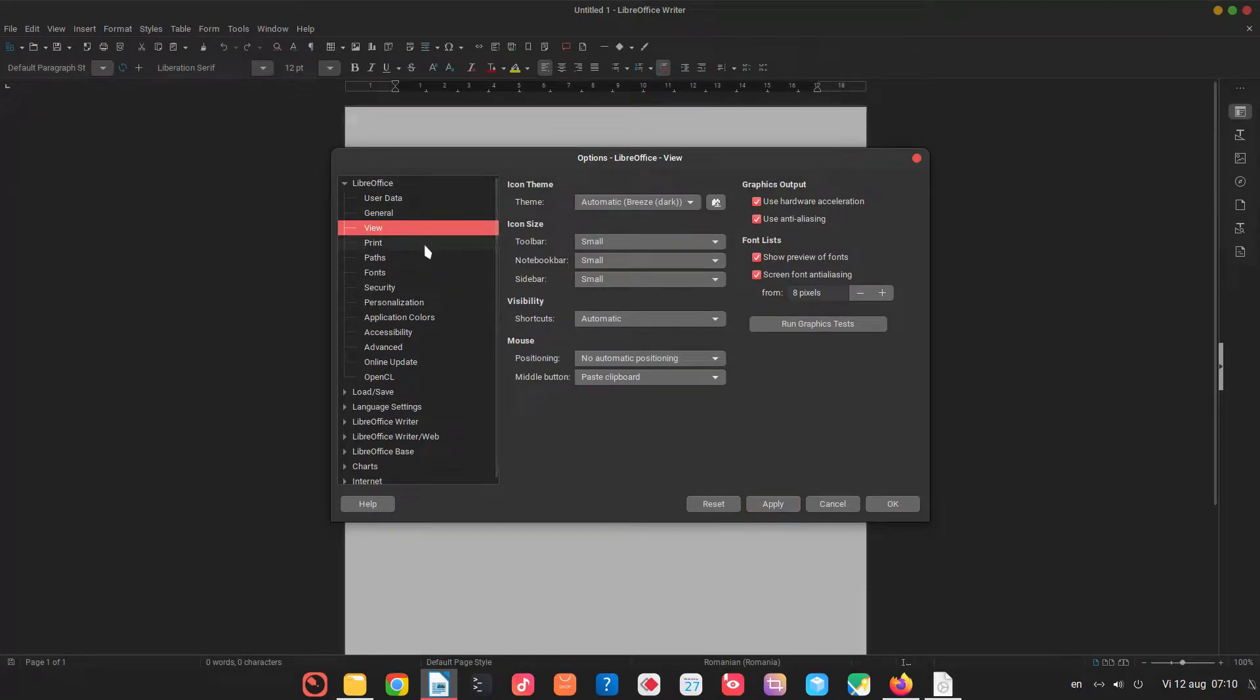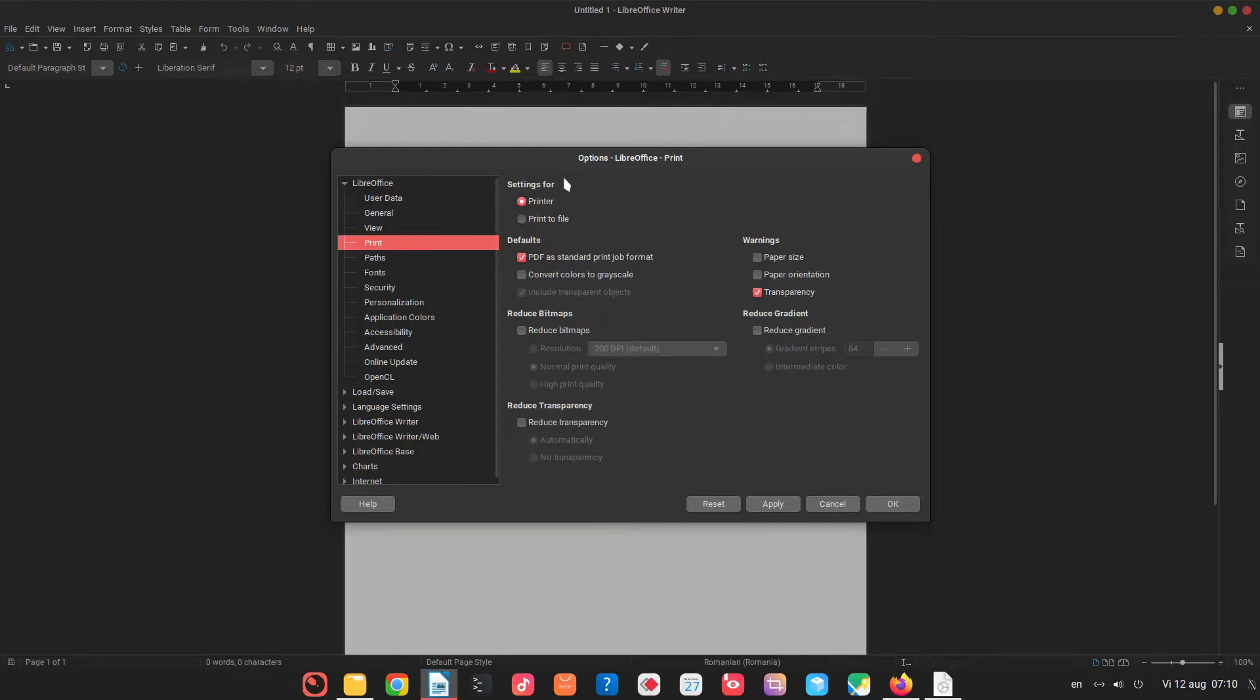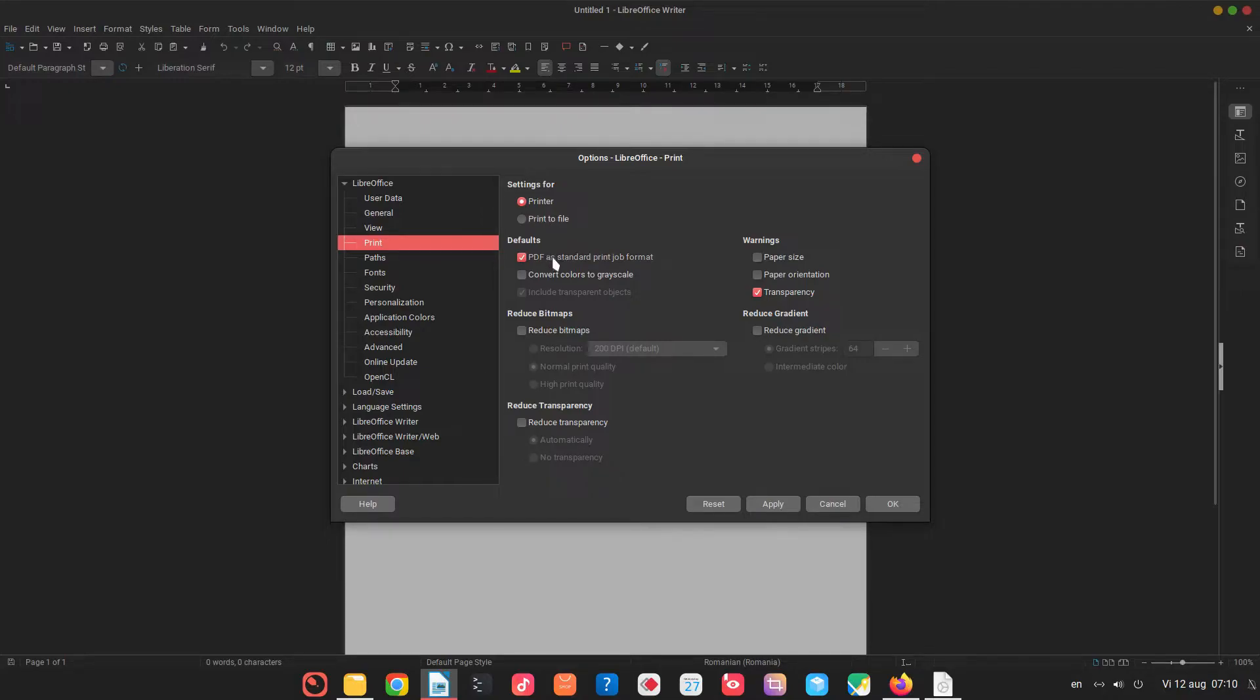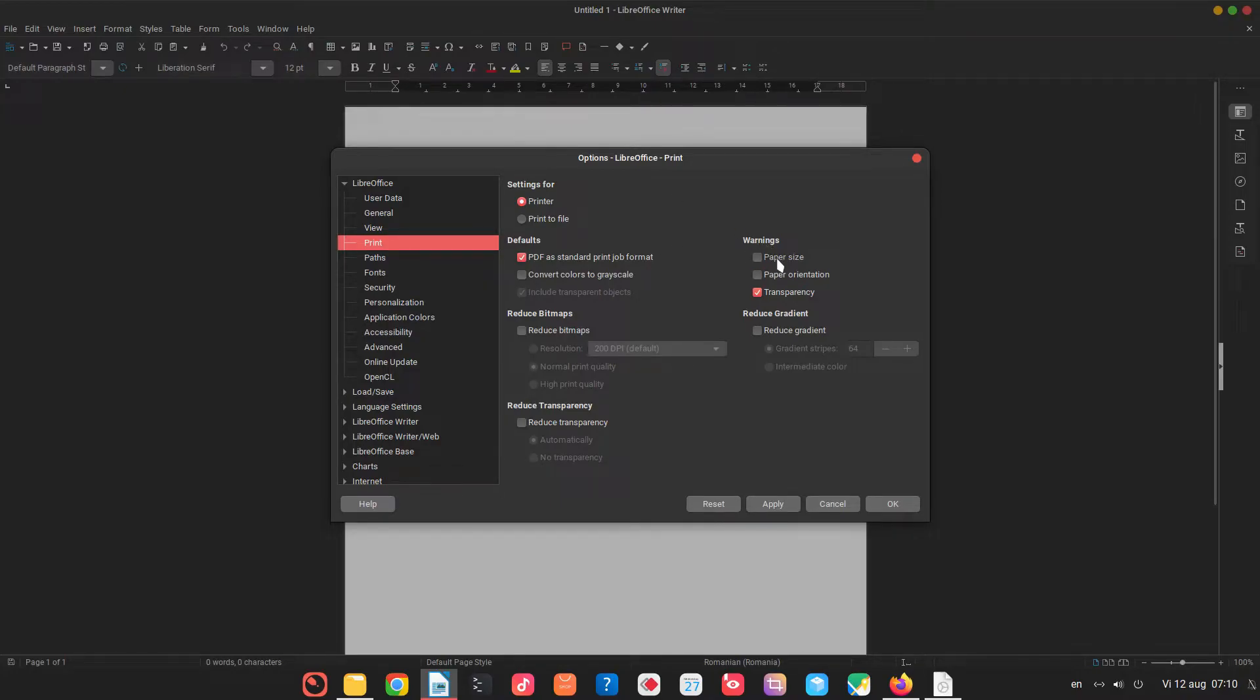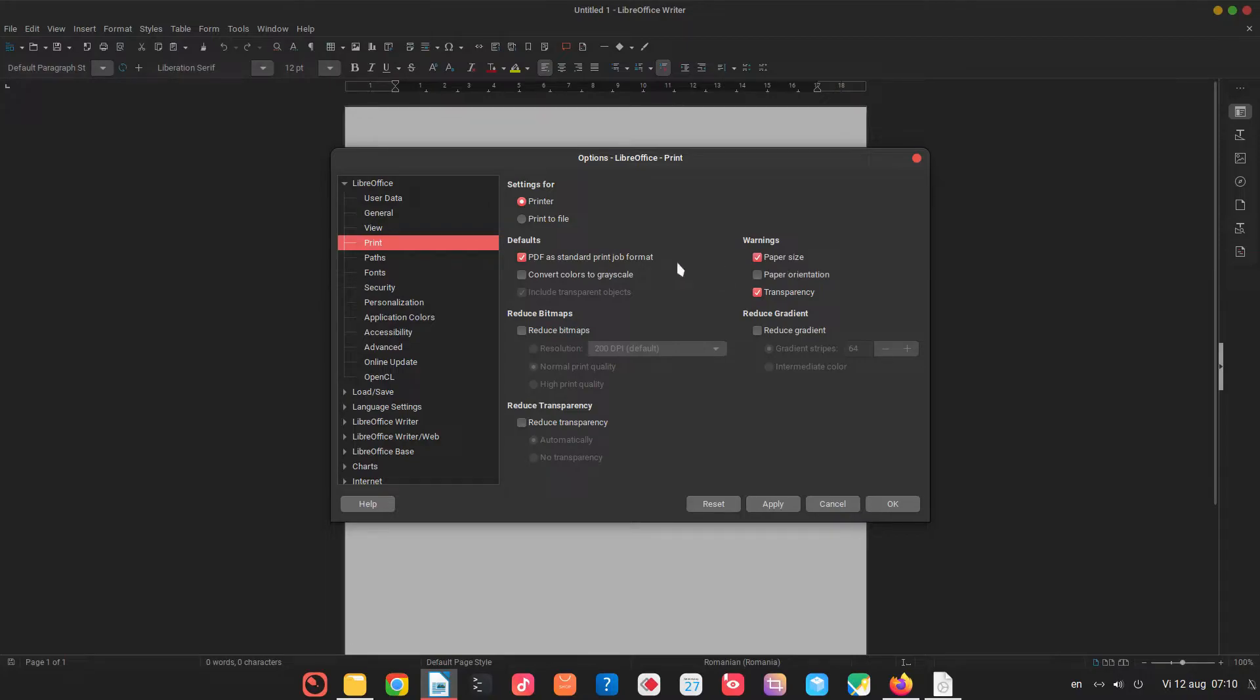Now let's go to print. Here we can change for example to convert colors to grayscale. So for example if we have a white black and white printer we don't want to see color and print black and white so we can change that. We can get warnings for example if we have a wrong format paper size and we want to print on another kind of paper we can get a warning.